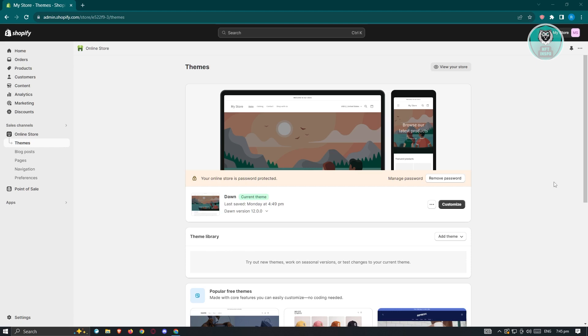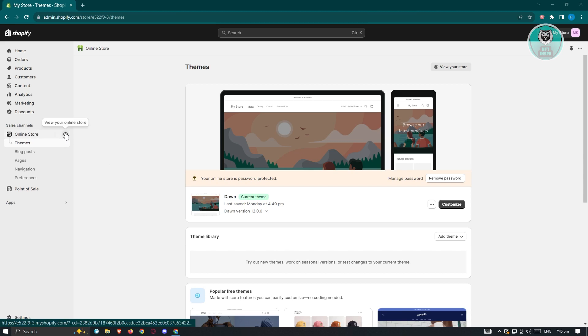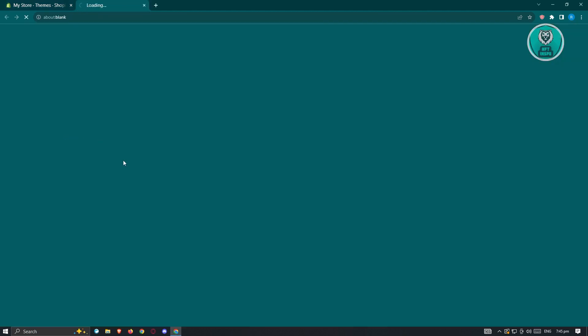First thing that we need to do is log in into our account at shopify.com and once we've done that, go to the online section, and press on your online store.